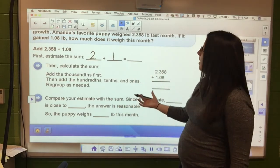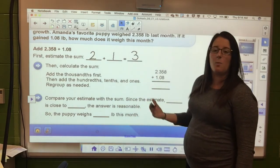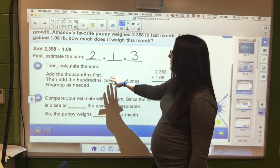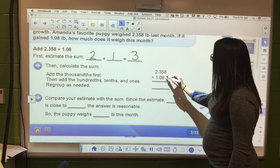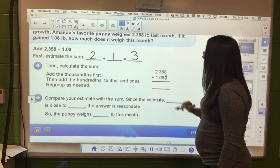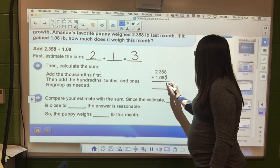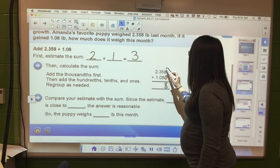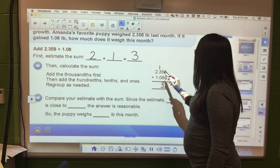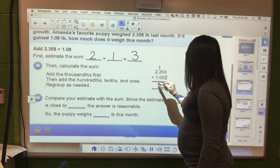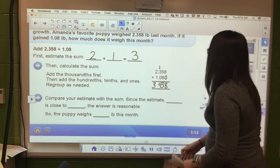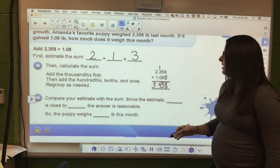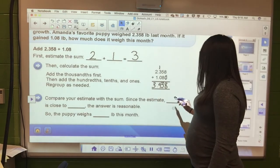So 2 plus 1 is 3, meaning our answer will be somewhere around 3. Now we calculate the sum. With 1 and 8 hundredths, there's no number in the thousandths place - you can put a zero or leave it blank. 8 plus 0 is 8, 8 plus 5 is 13, 3 plus 1 is 4, bring the decimal point down, and 2 plus 1 is 3. So 3 and 438 thousandths pounds is how much the puppy weighs this month.